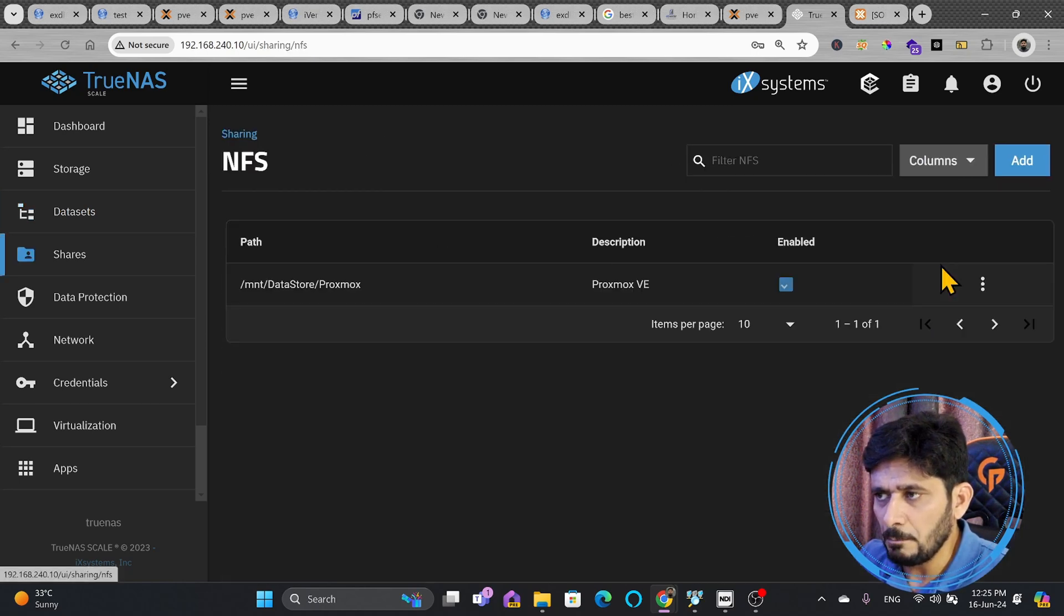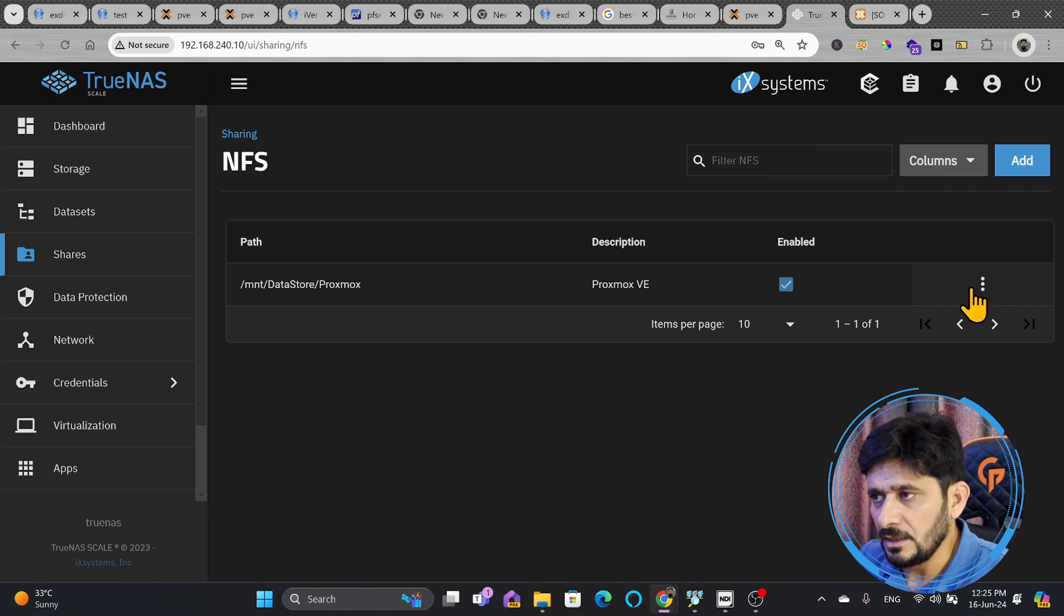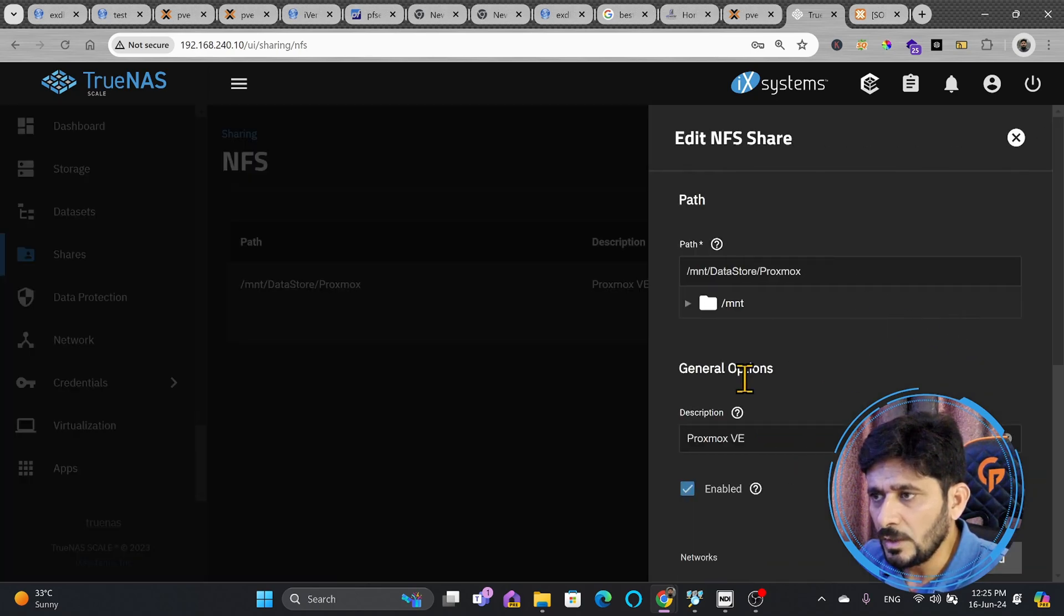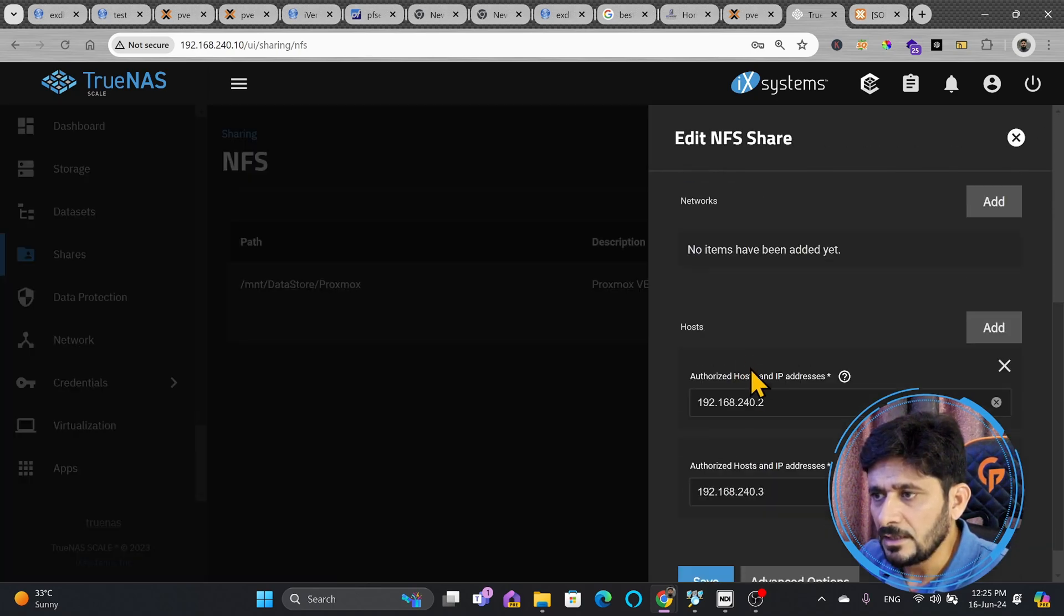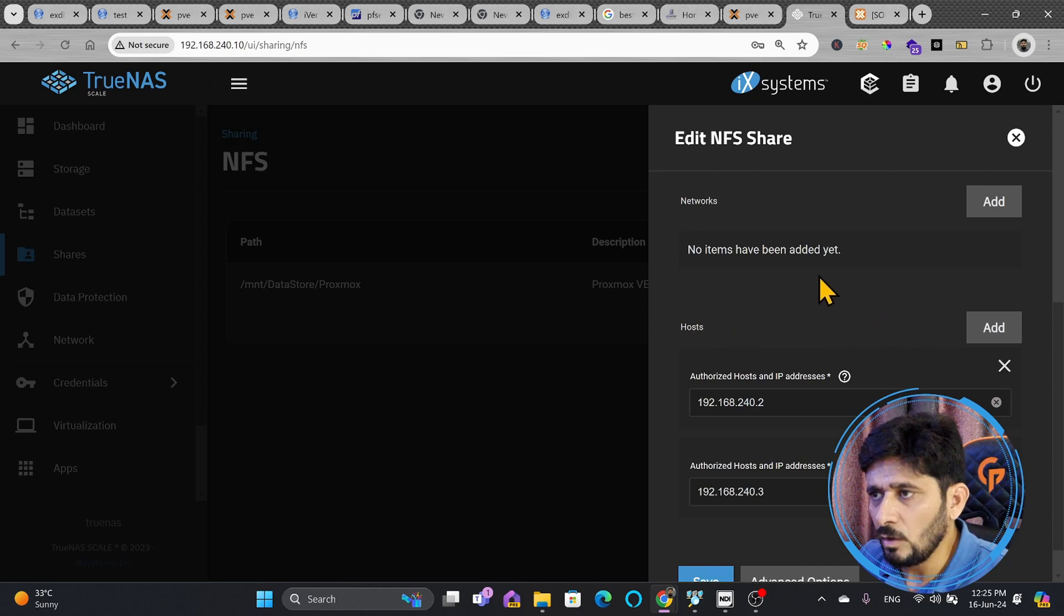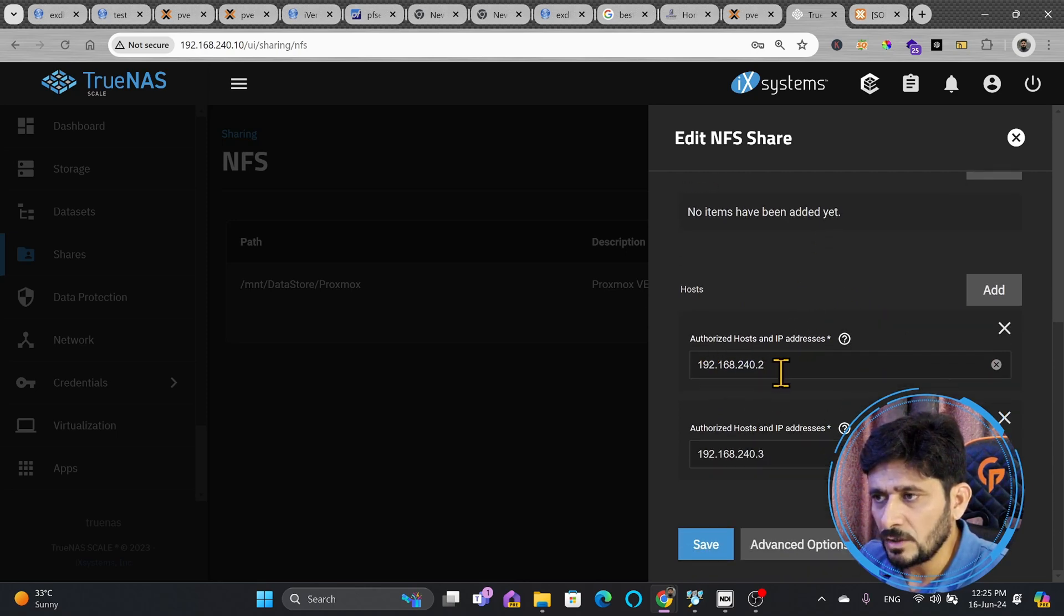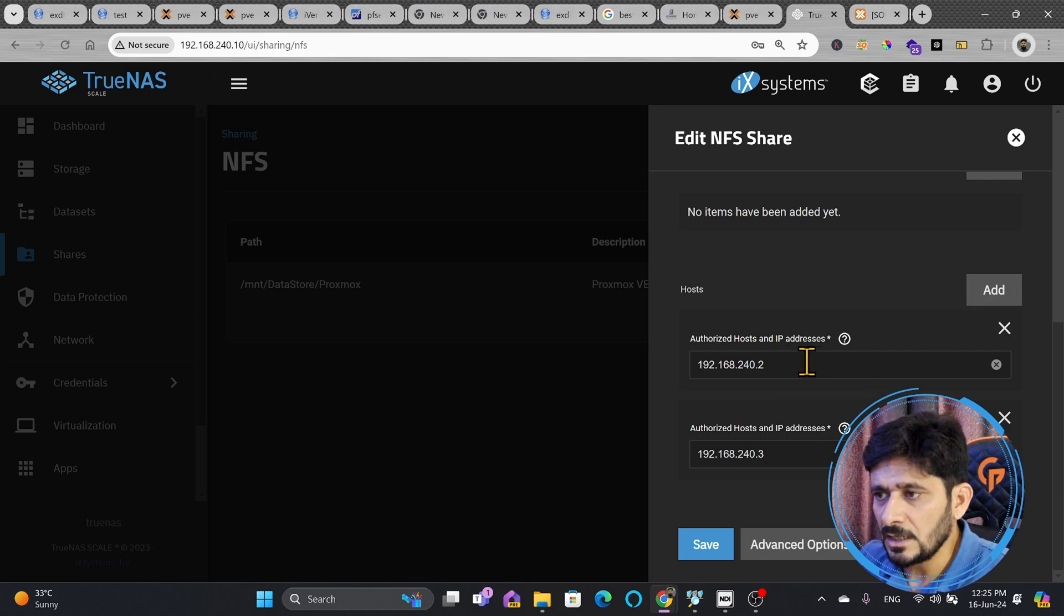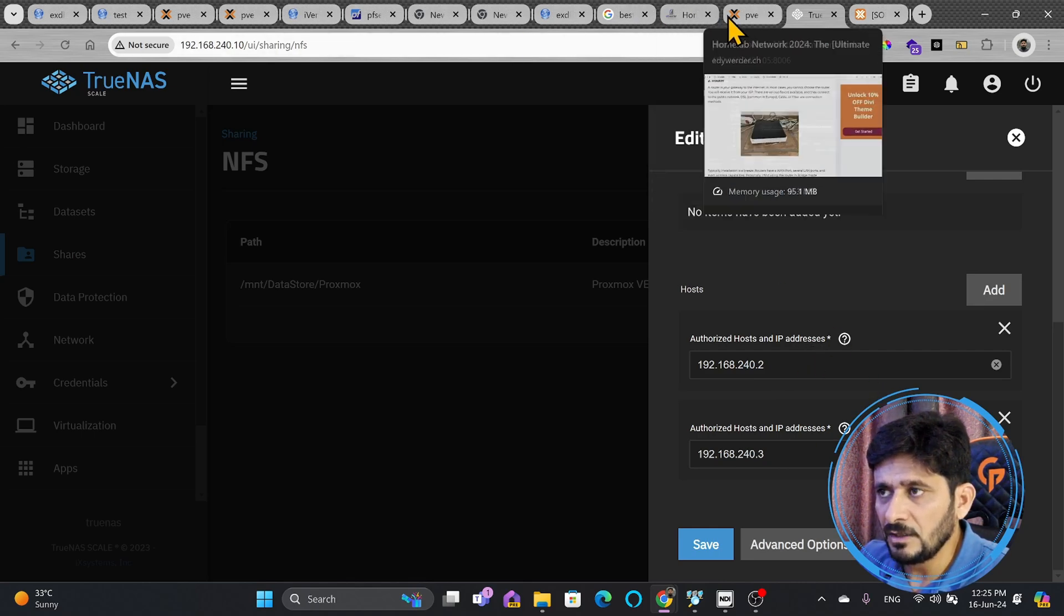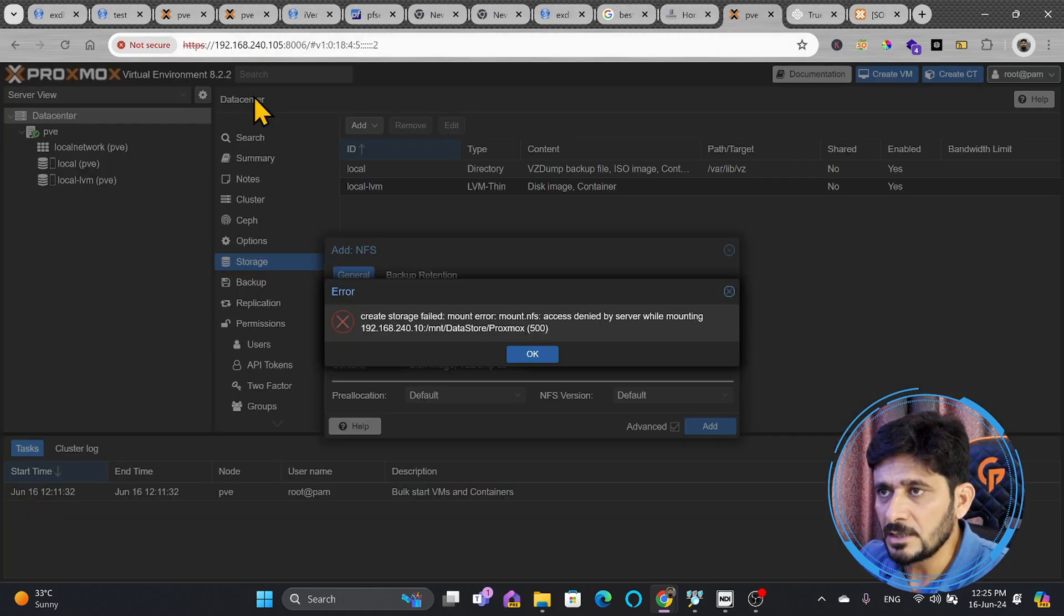If I click here, manage, click here on these three dots icon and edit, you can see here down that these are the authorized hosts. 192.168.240.2, 240.3. These are the authorized hosts. I can even authorize this particular host also, which is 105.